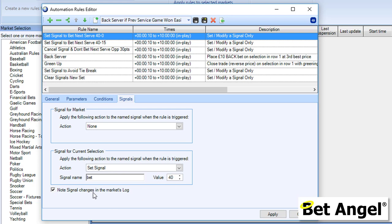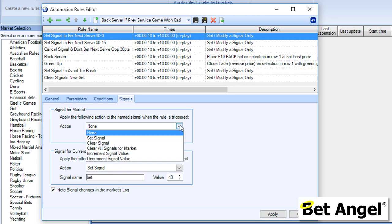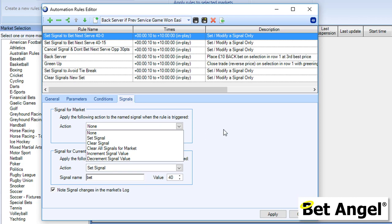You can see it actually writes the signal information to the log, so you can actually keep a track on exactly what's going on. It's just providing you feedback in terms of if your automation is working. You can see above that you can do other things as well, but we're not doing that on this particular occasion. We're just setting the signal value, and the signal name of Bet to 40.